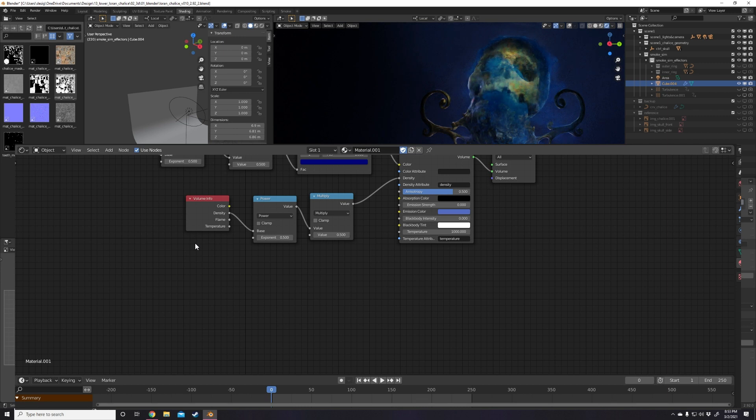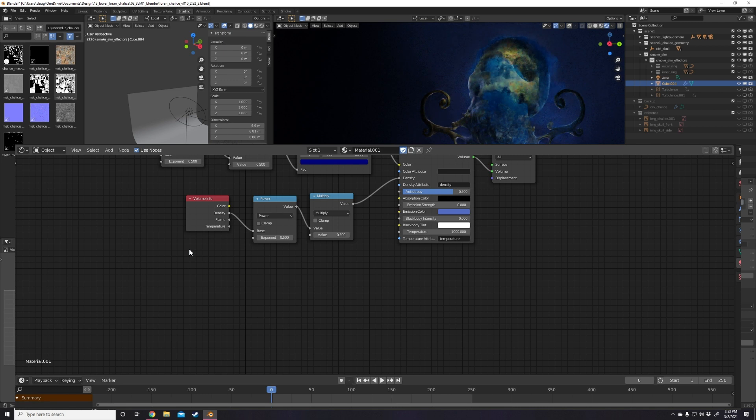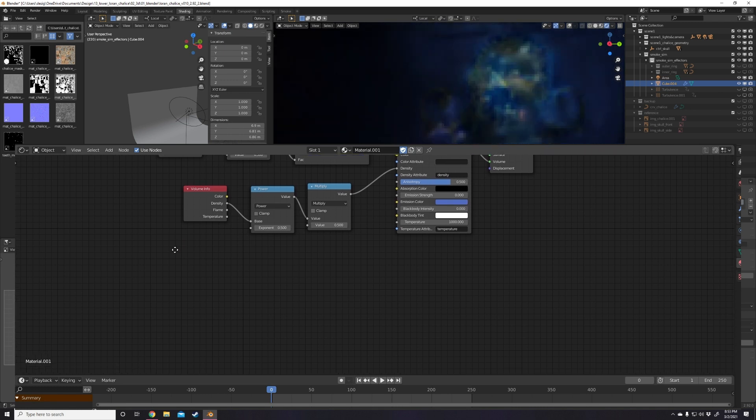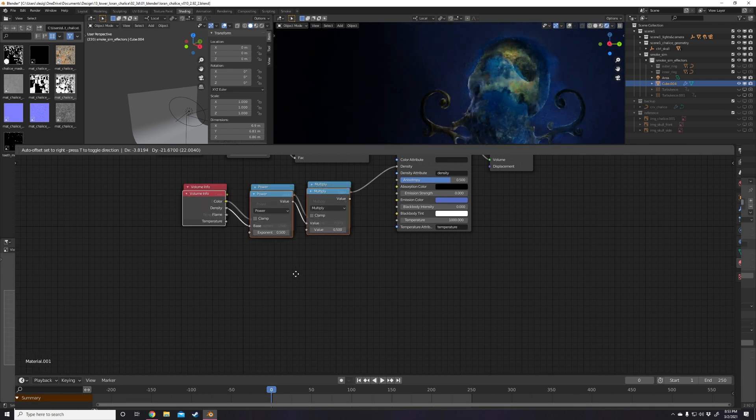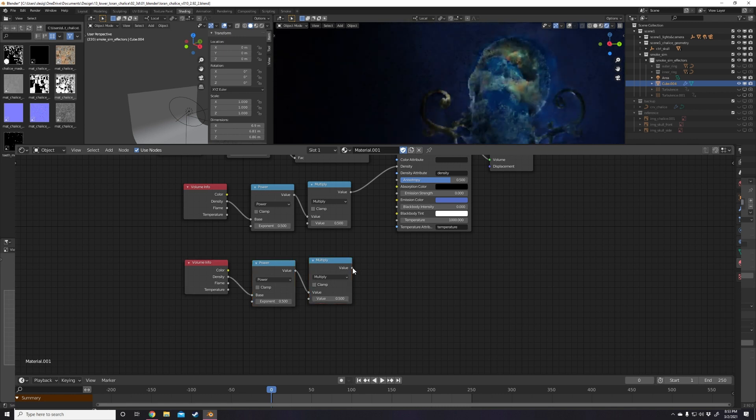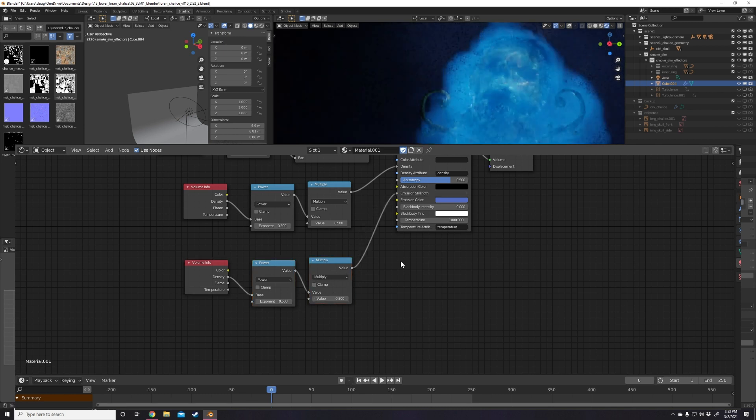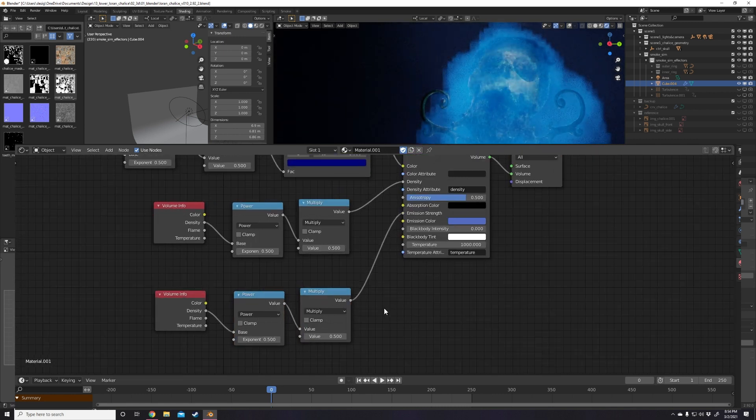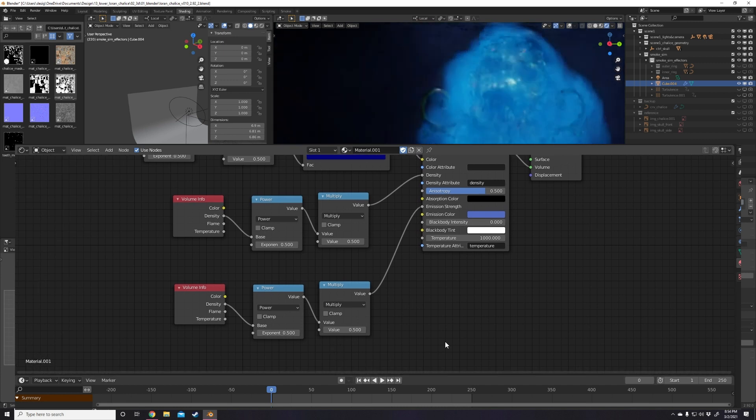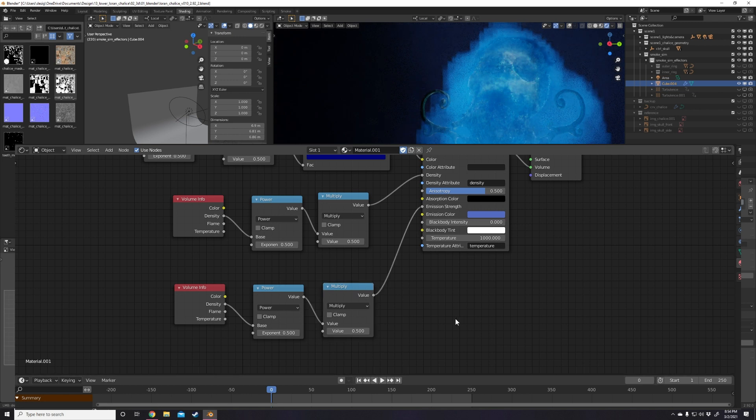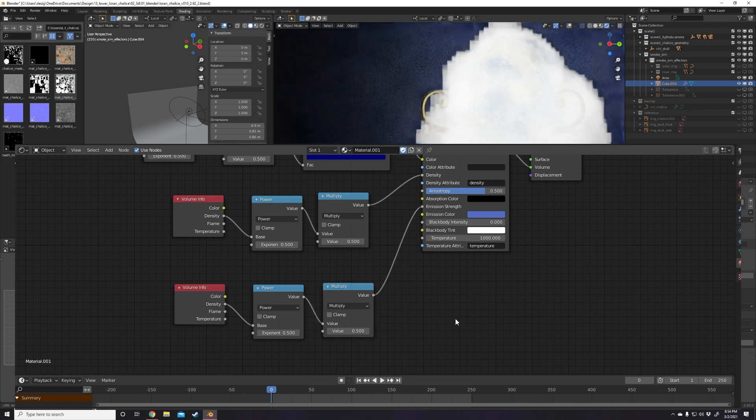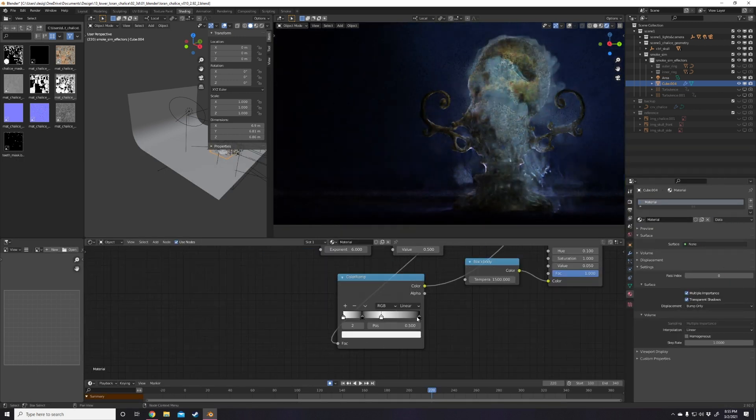Finally, I want to add a subtle glow to the densest area of the smoke. Basically, I copy the node setup I did for the density, but plug that into the emission strength input on the principled volume shader instead. Just like we did for the density, just tweak the exponent and multiply values to change the intensity and density cutoff for the glow. I'm going for a really subtle effect here, but feel free to make some experiments with crazy emissive volumes of your own.